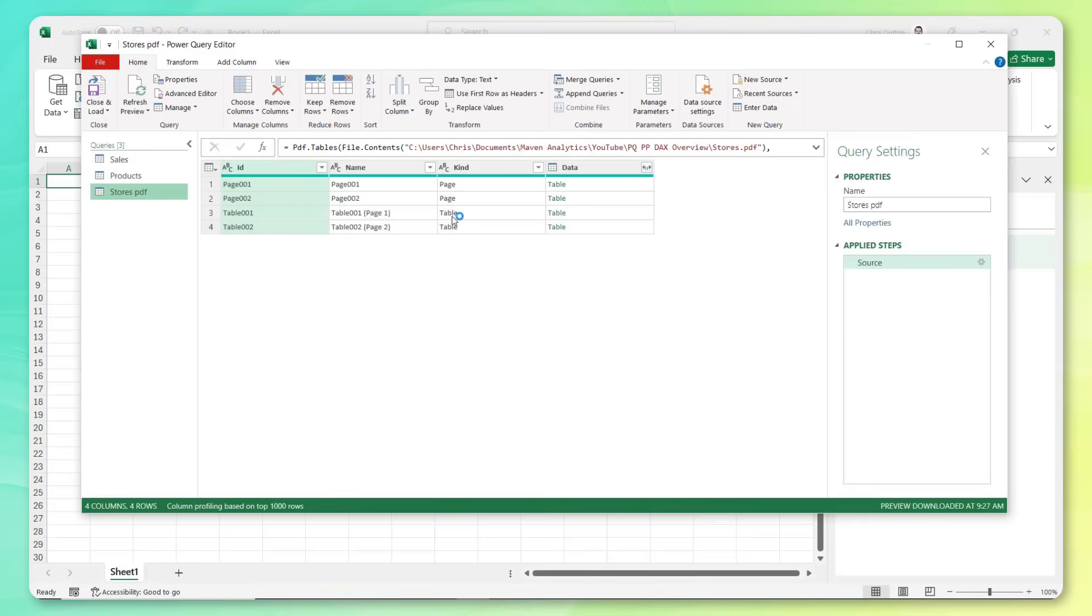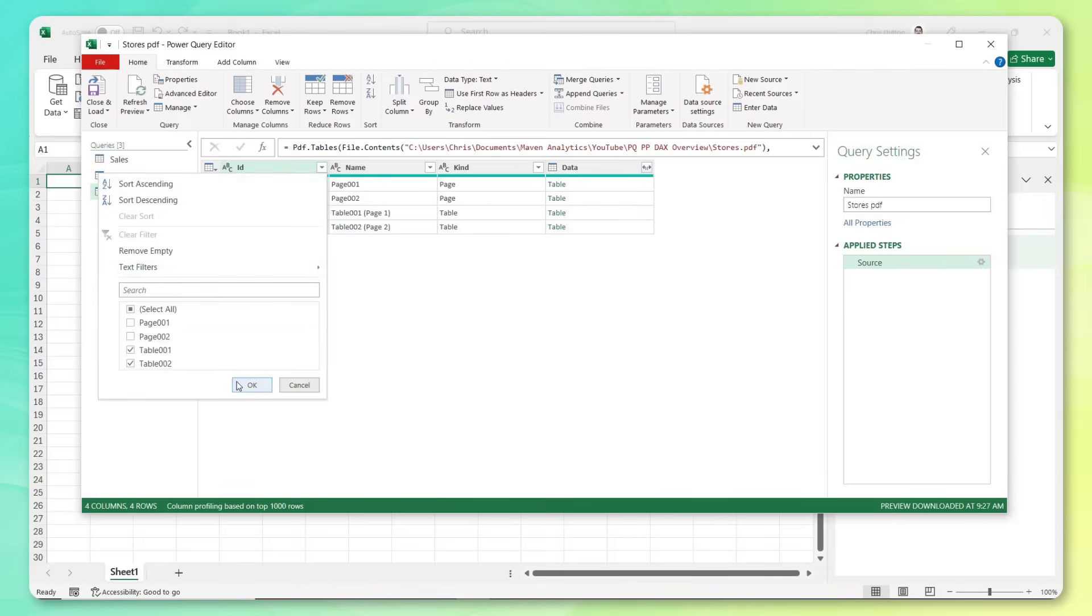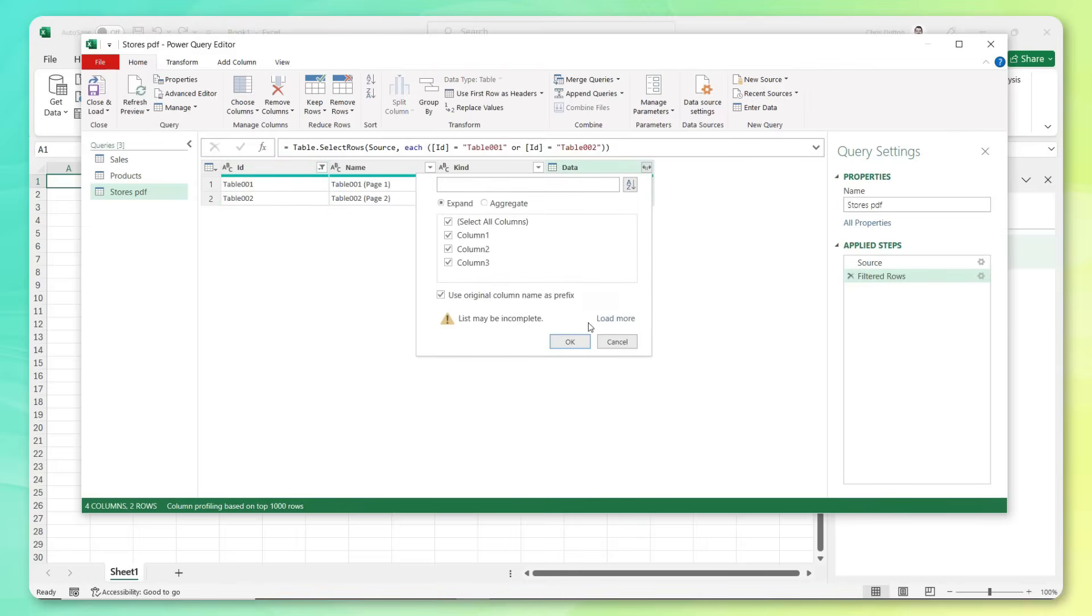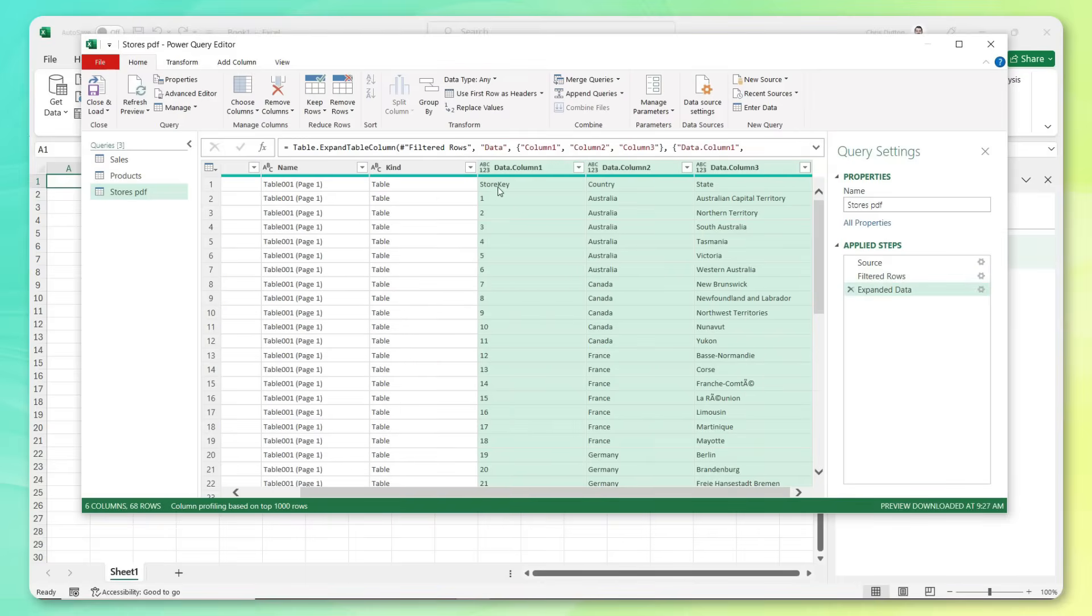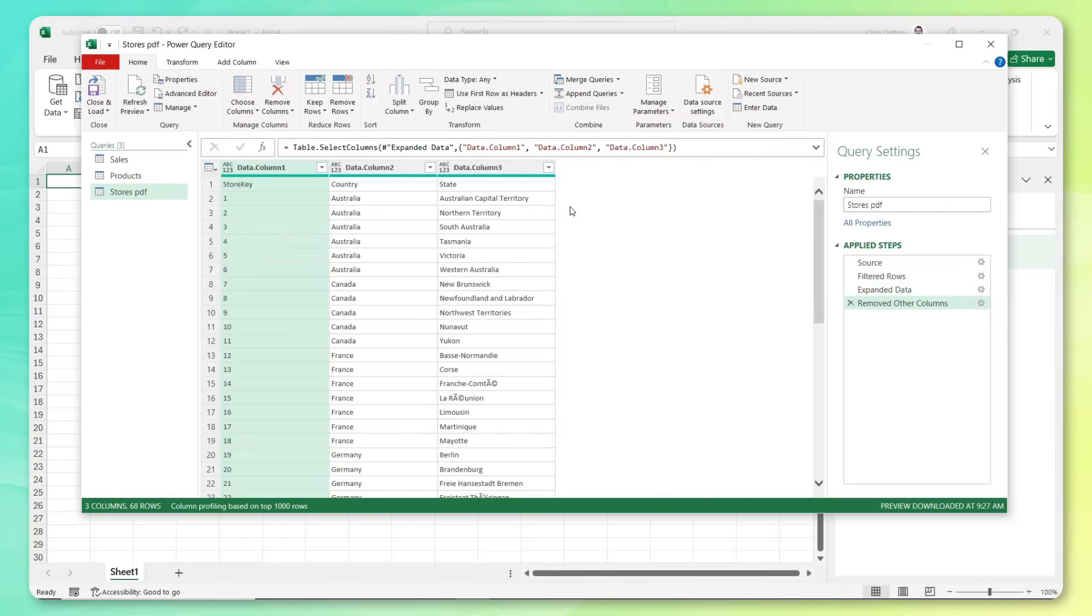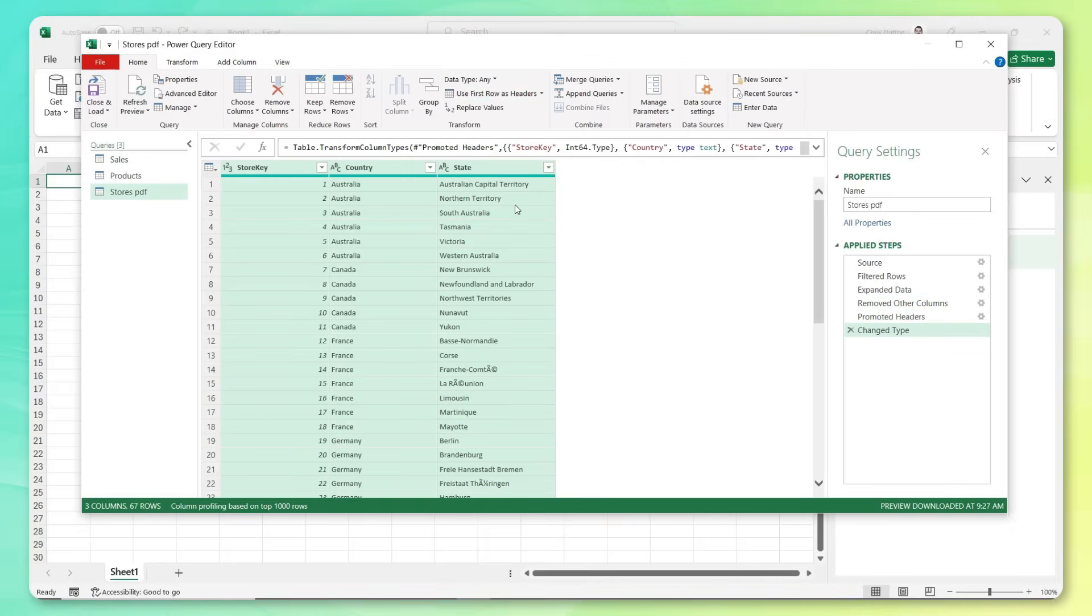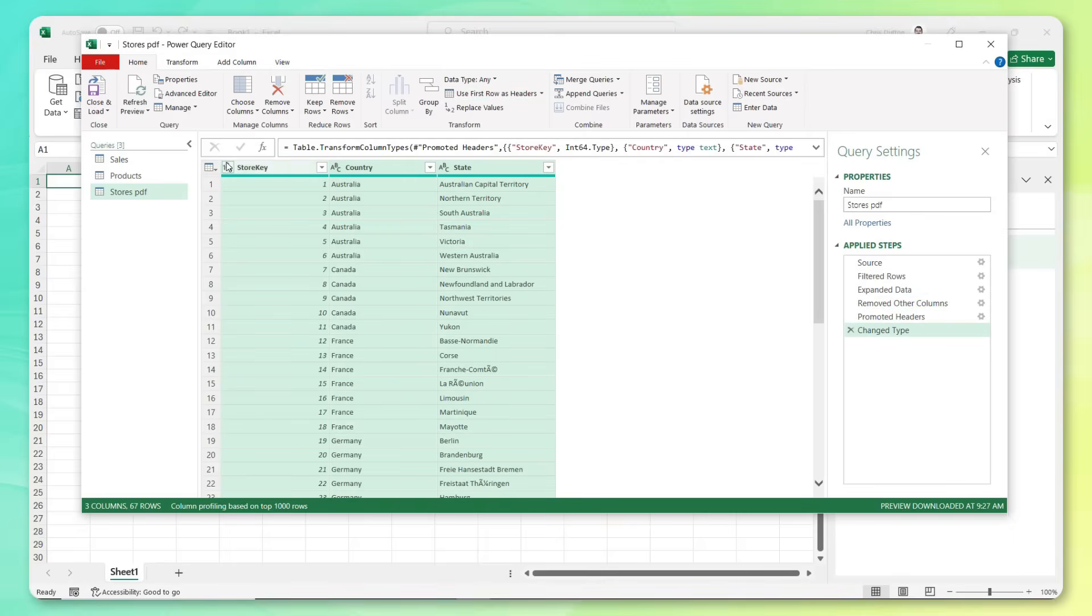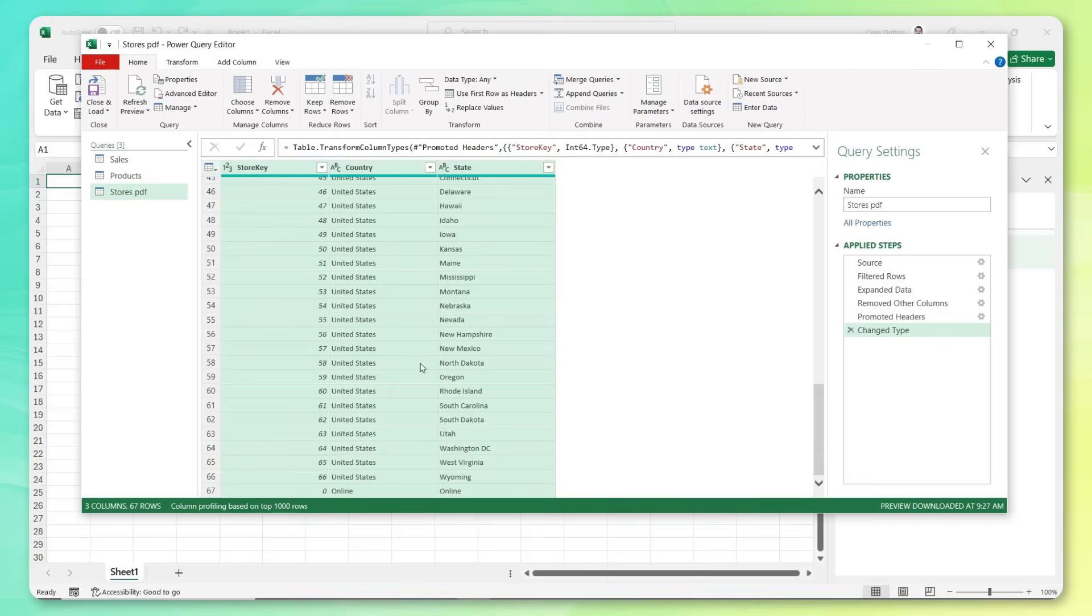Now just a couple steps I need to do to get this into the format that I need. For one, we don't need both the tables and the snapshots. We really just need the two tables. So we can filter those pages out. And this button is going to expand this to show us all of the data contained in those tables. So you can see from the preview, we've got our store key, country and state. Let's right click remove the other columns. And the next thing I'm going to do is promote this first row because that contains our header information. So from the home menu, I can click use first row as headers. And boom, we've got store key, country and state. This contains all of our different stores and where they're located, including our online shop.